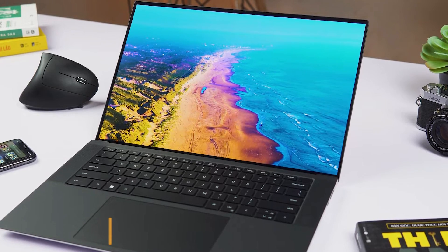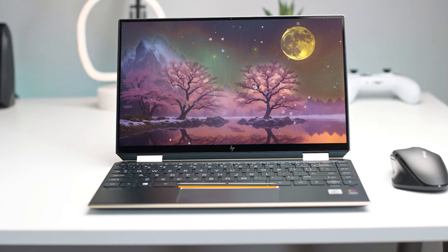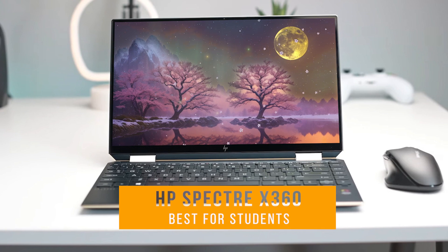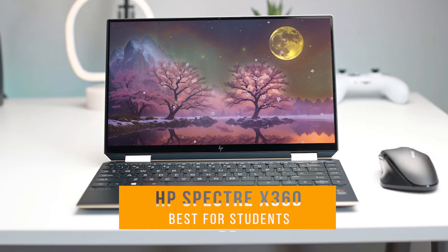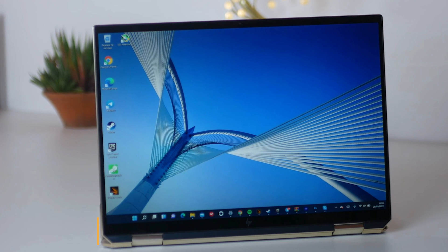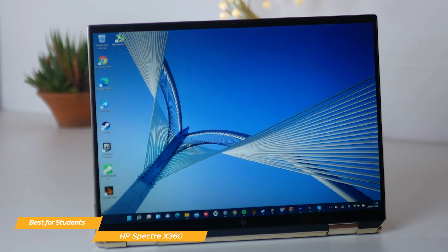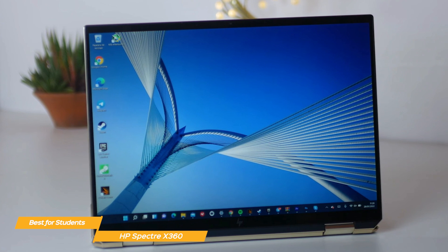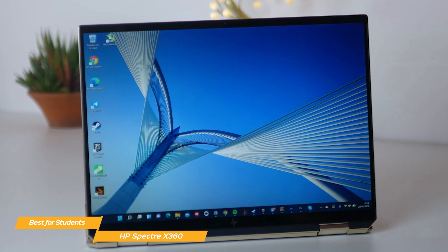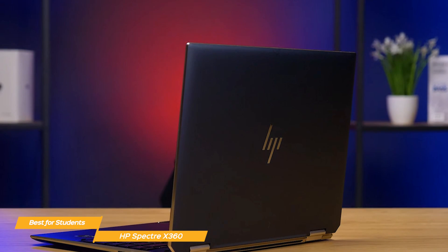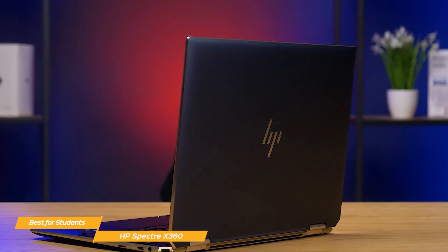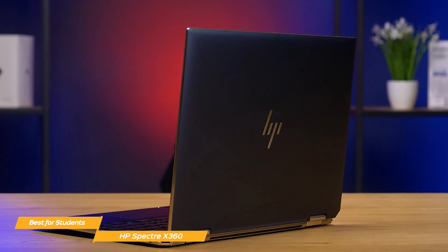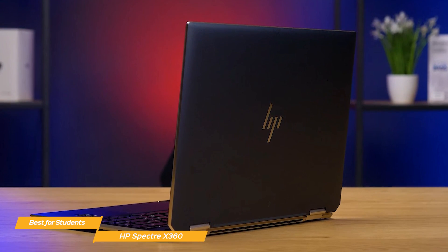Next on my list is the HP Spectre X360, my choice for the best programming laptop for students. Now when it comes to versatility, the HP Spectre X360 is a standout. It's a powerful two-in-one with great performance and that power and versatility make it a great choice for students. The Spectre X360 packs a punch under the hood so it will be able to handle a student's programming tasks and software development projects.